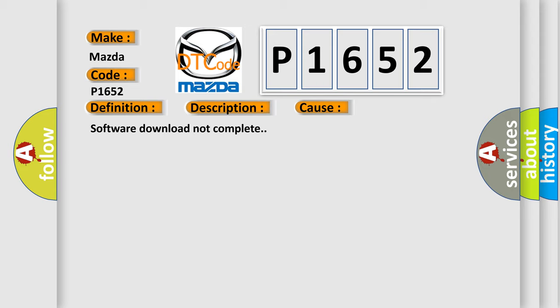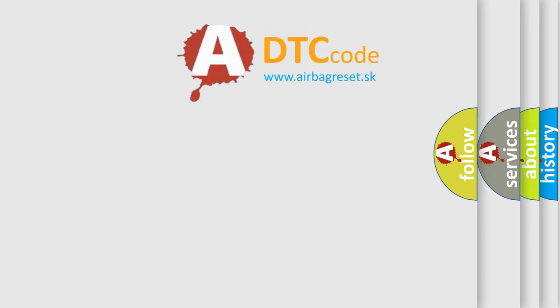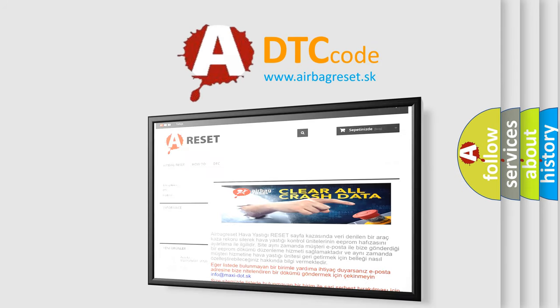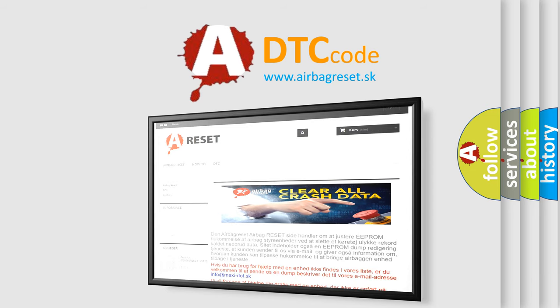The Airbag Reset website aims to provide information in 52 languages. Thank you for your attention and stay tuned for the next video.